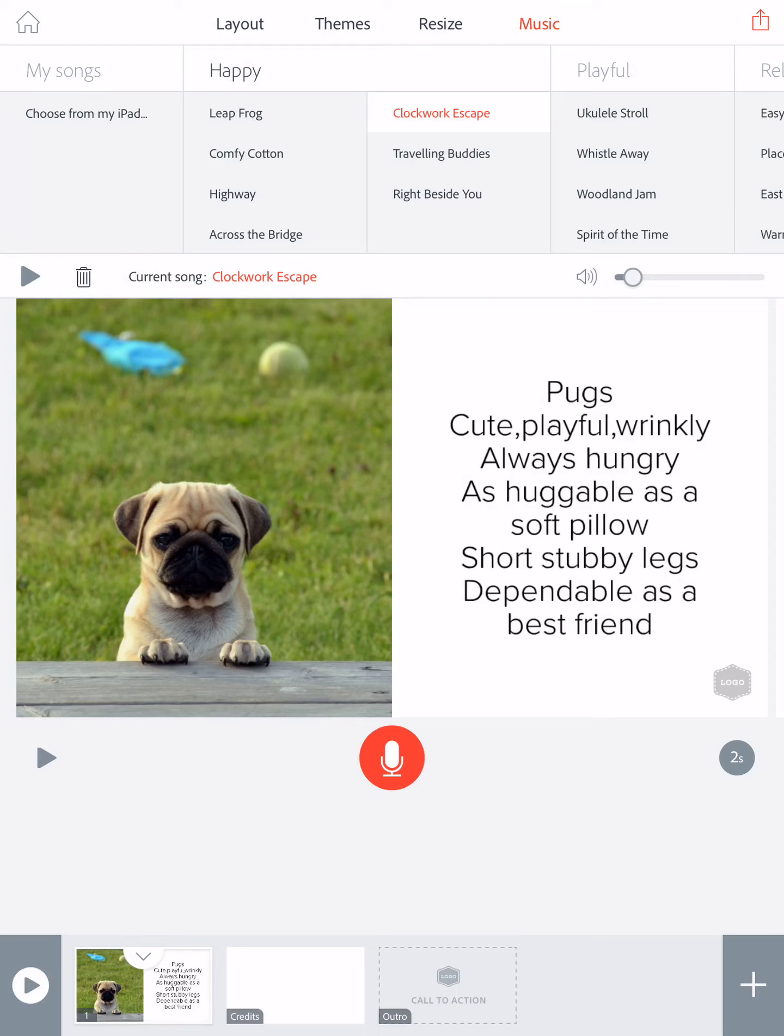You're done, so you've now shared the project. Whoever you sent that to, there'll be an email sent to that email address with the link that you can click on to play and listen to your poem. That's how you can share your poem that you've created in Adobe Spark video.